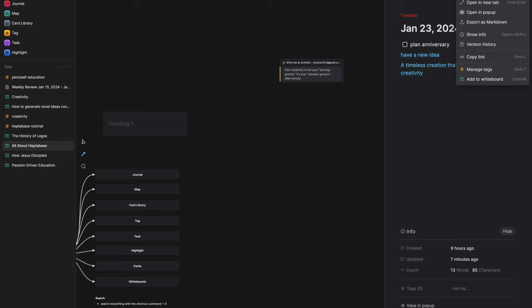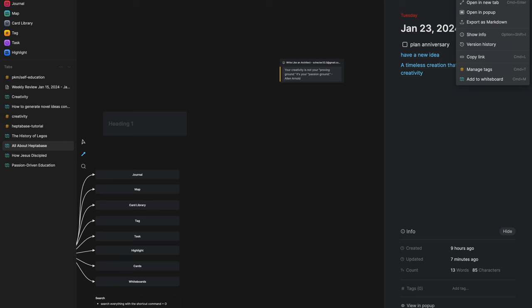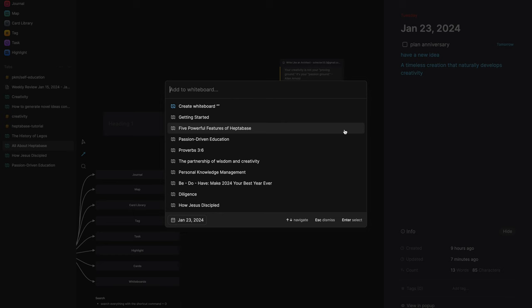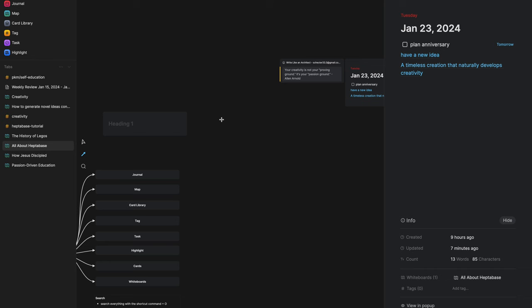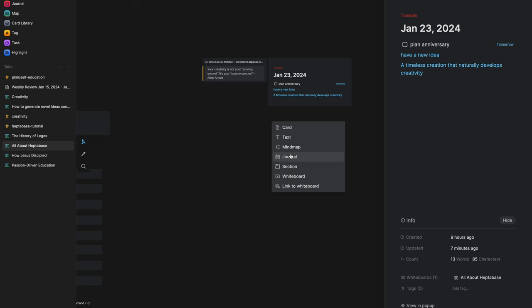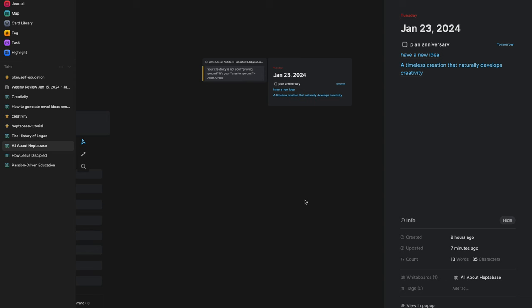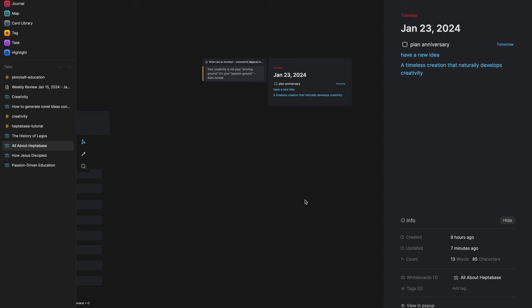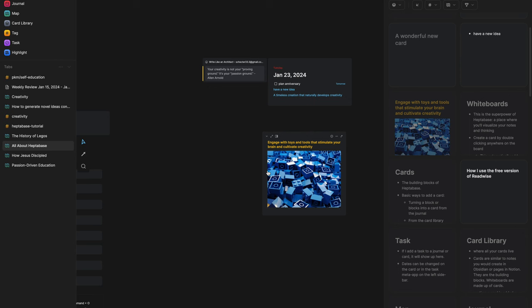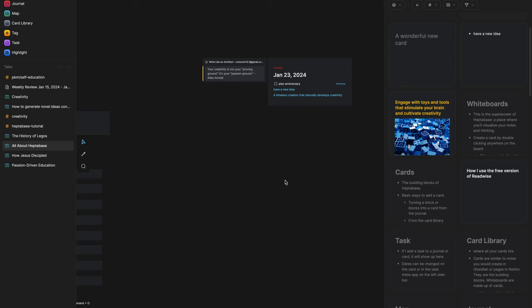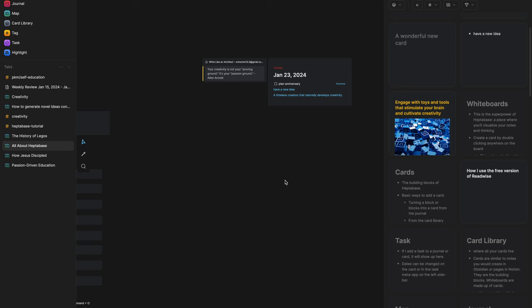For journals, you can go to the journal icon (Command 4), hit the three dots, hit Add to Whiteboard, and it'll open a search to select your whiteboard. Another way to add a journal is to right-click and then click Journal. For cards, Command 3, and you simply grab the card and drag it onto this endless canvas where you can connect and engage with multiple ideas at once.